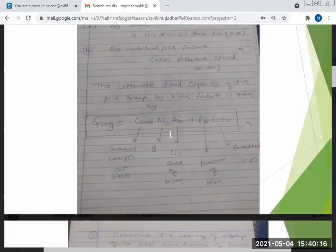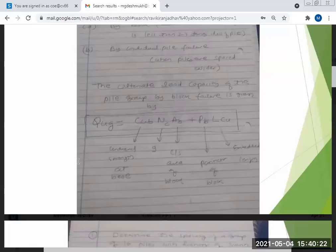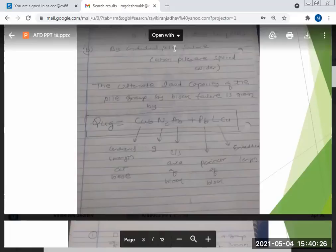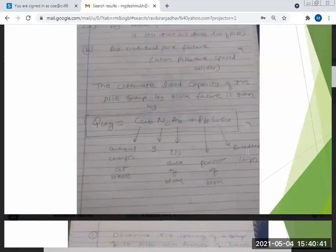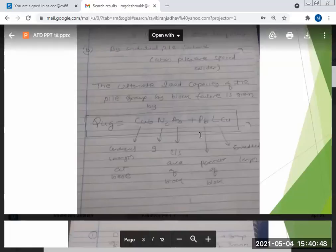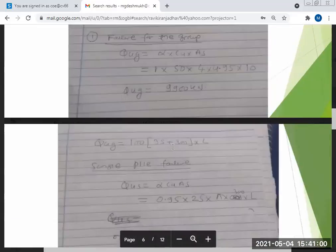The formula is: QUG = CUB · NC · AB + PB · L · CU, where PB is the perimeter of the block, L is the embedded length (the portion hidden in ground), and CU is the cohesion.